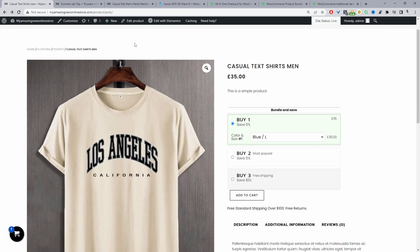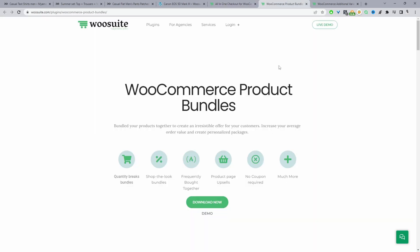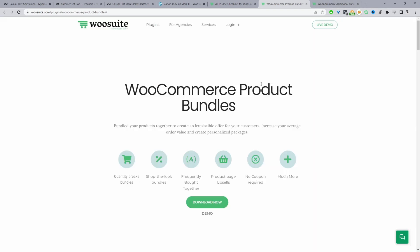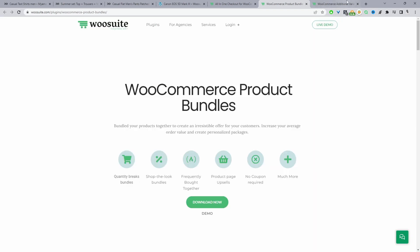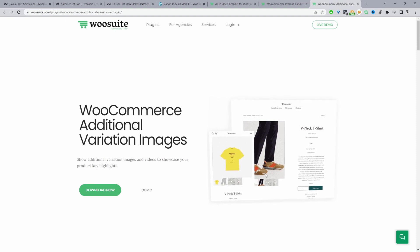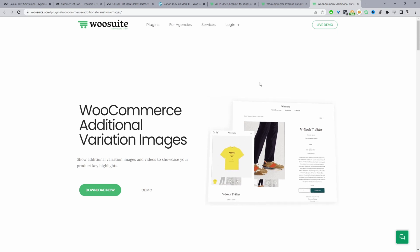To get started we'll go ahead and download the required plugins. We'll head over to WeSuite.com and download the all-in-one checkout plugin. There's a free and a pro version. We'll also download the WeSuite product bundle plugin to create our product bundles and our quantity breaks as well. And finally we'll download the WeSuite additional variation images that will allow us to add additional variation images and also video to our product page. So with that out of the way let's head over to our dashboard and get straight into designing our product page.